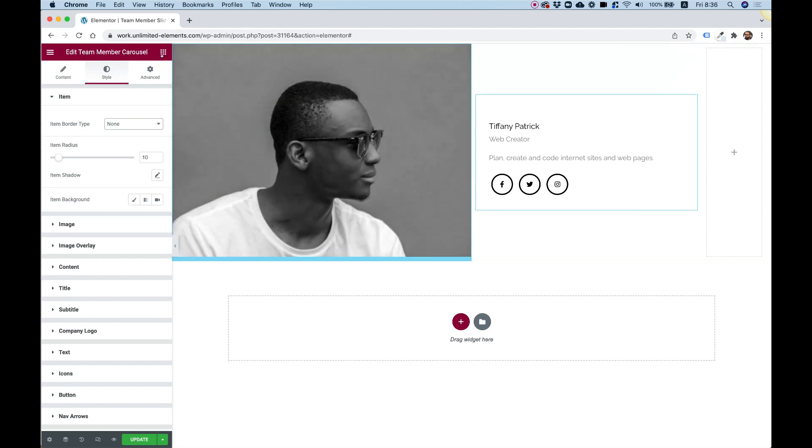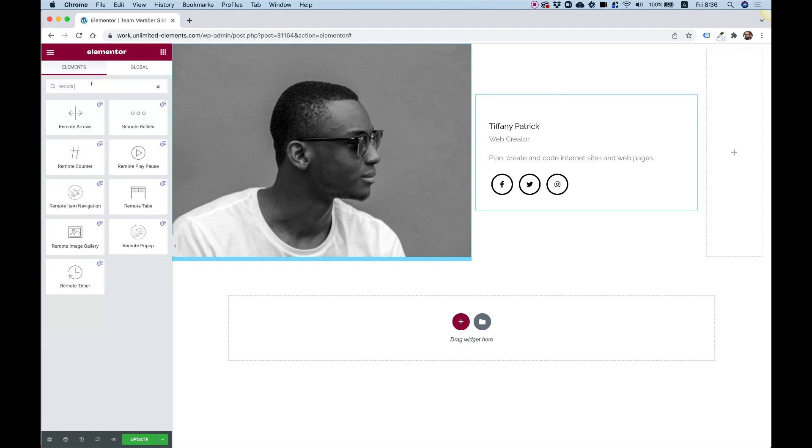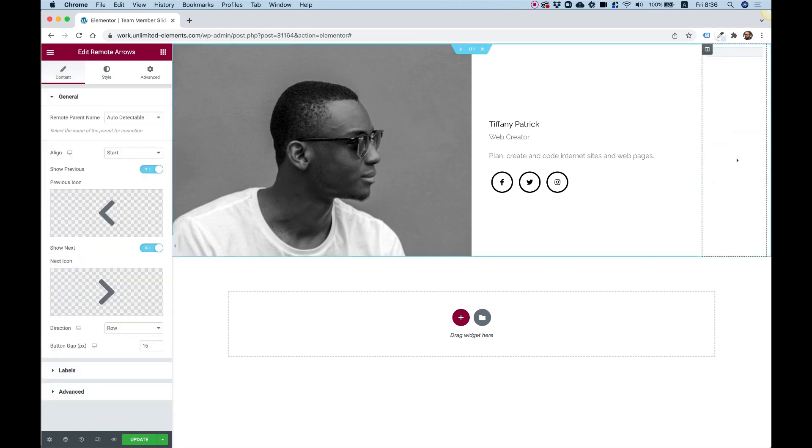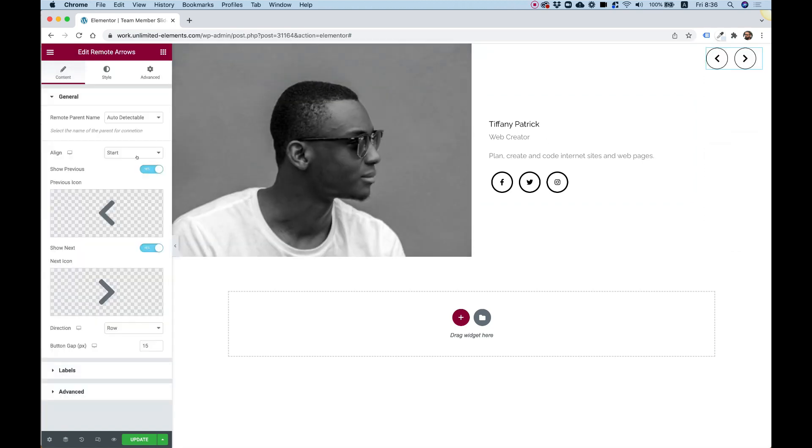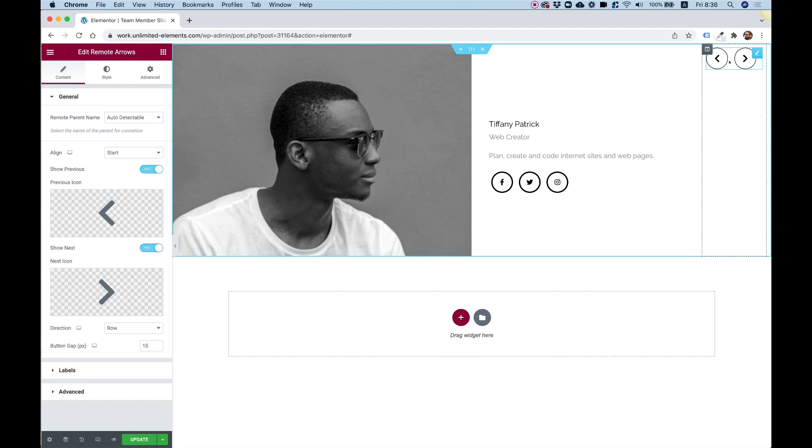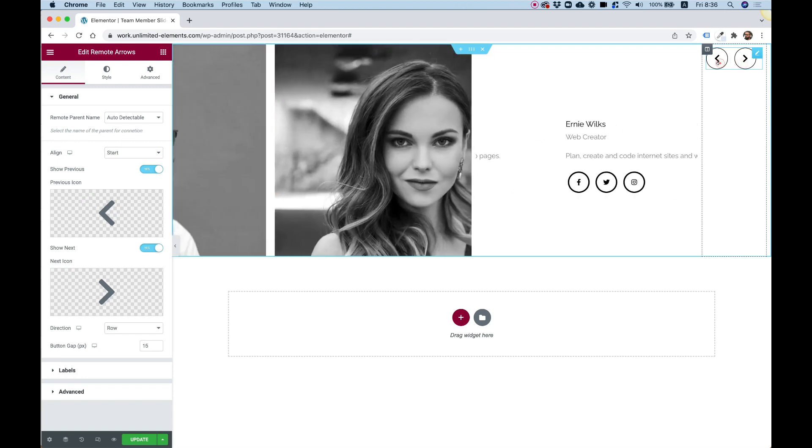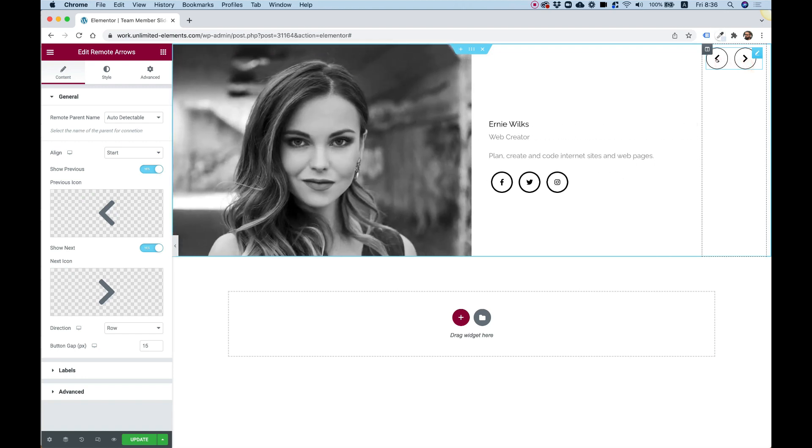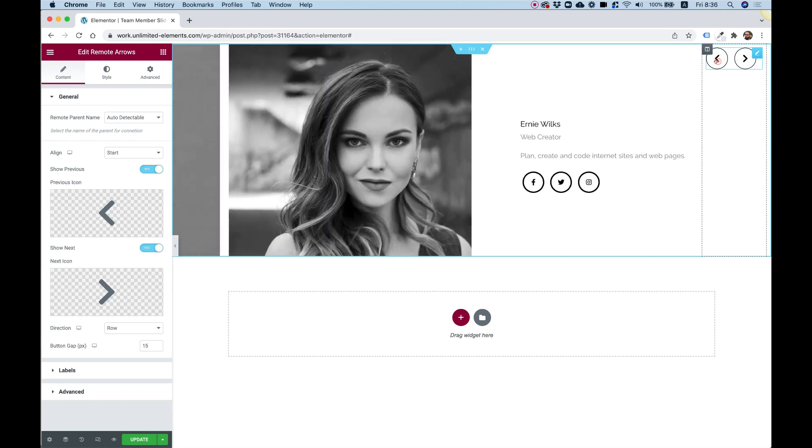What we're left with doing is adding some navigation for this. I'm going to add something called remote arrows and put that over here. As you can see, it immediately works. That's awesome.